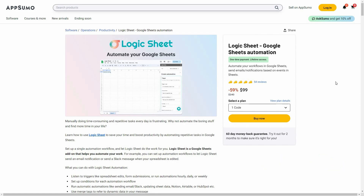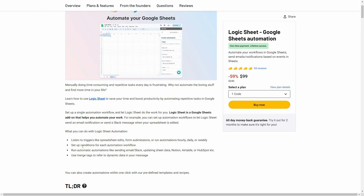Logic Sheet is a tool that allows you to automate your workflows in Google Sheets. It is essentially a Google Sheets automation tool. You can listen to triggers like spreadsheet edit and form submission, run automations hourly, daily, or weekly, set up conditions, and run automatic automations like sending emails, Slack messages, updating sheet data, Notion, Airtable, HubSpot, and more. You can also use merge tags to refer to dynamic data in your message.